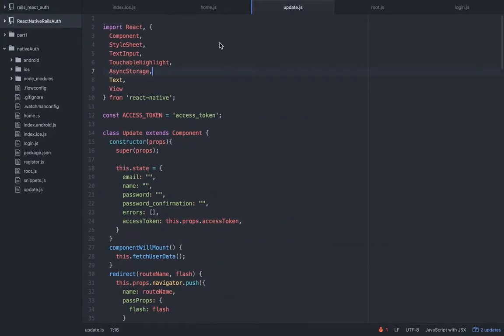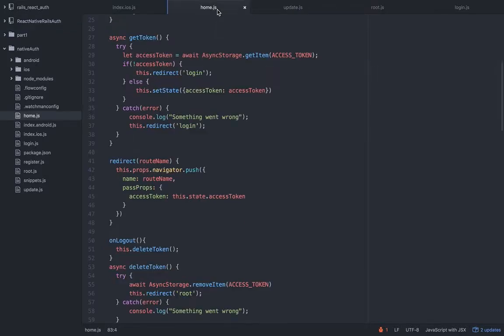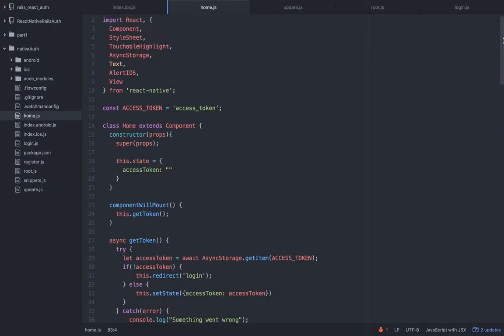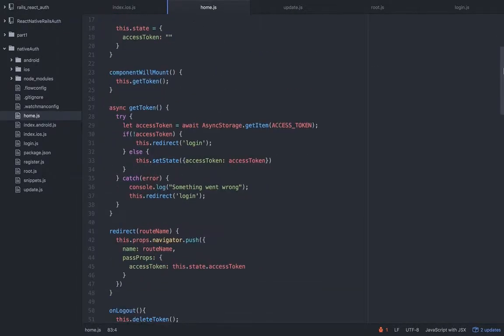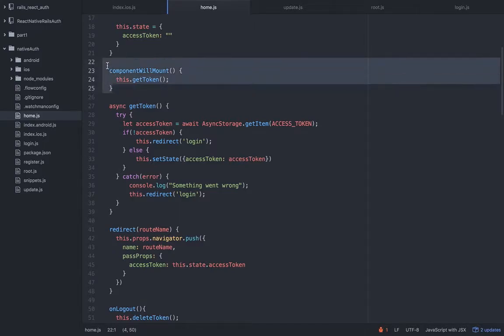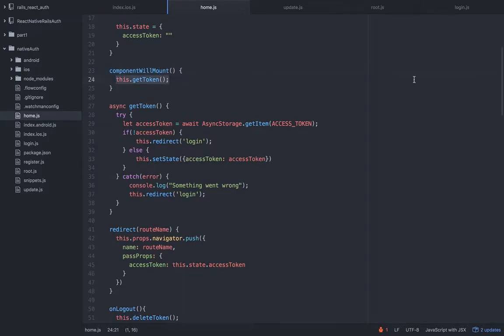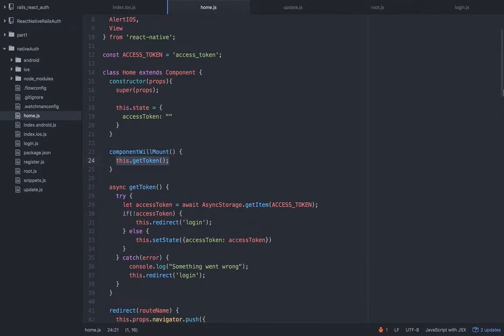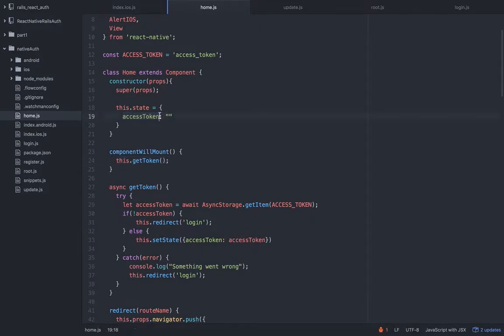Let's begin. Let's first handle the update account. How is this working? We have the home view, and by the way I added here the lifecycle method component will mount. I added this so we can get the token right on the spot when the view is loading.